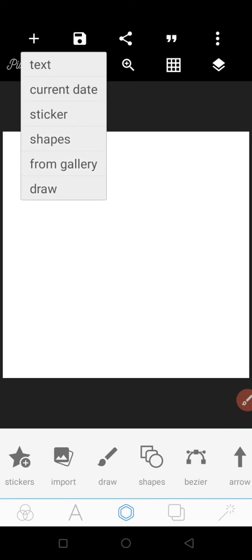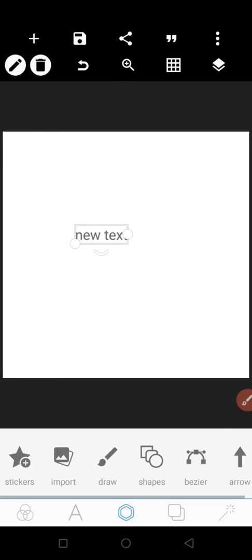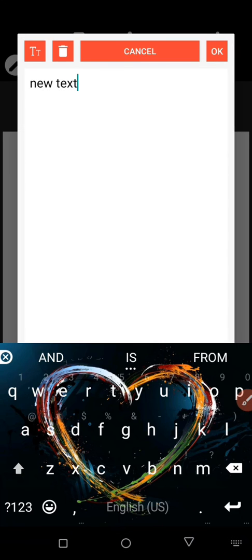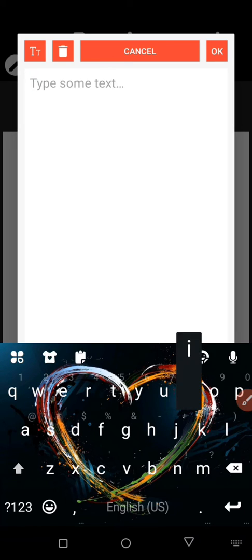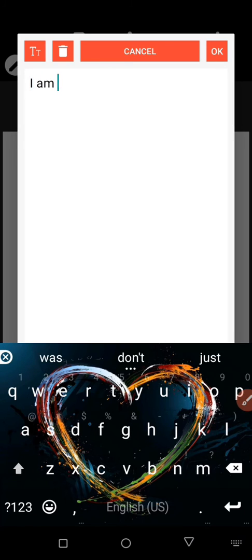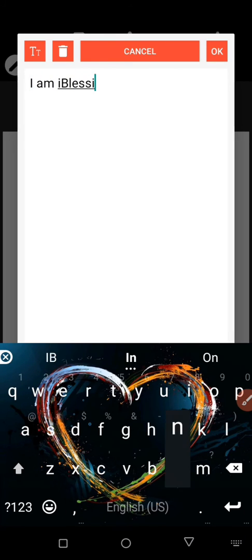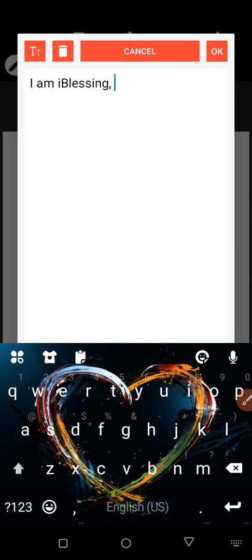Click on the plus icon again. Let me add my name: 'I am iBlessing, a coach.'